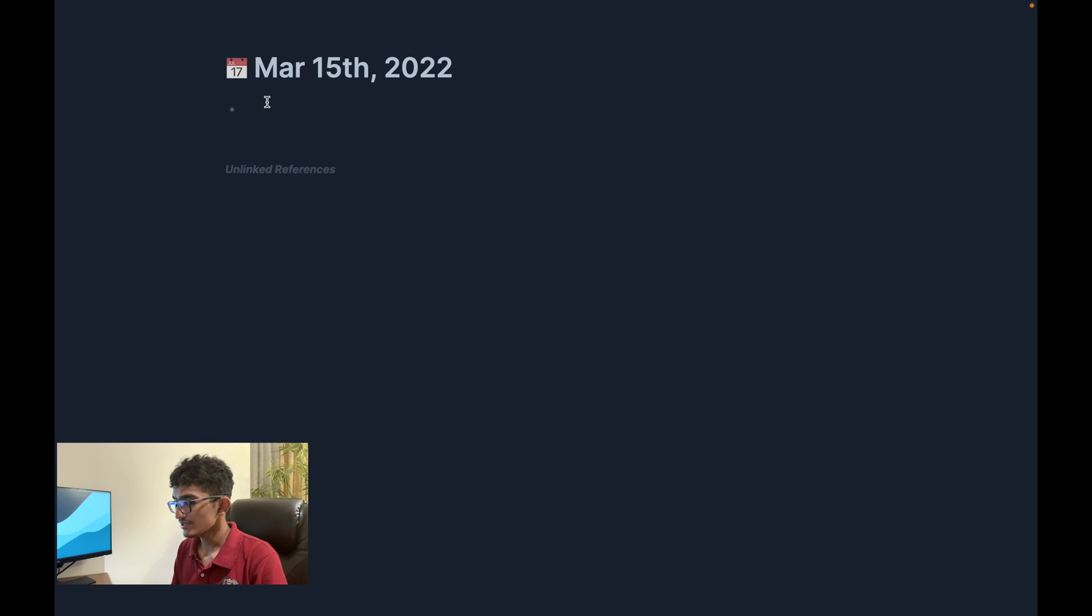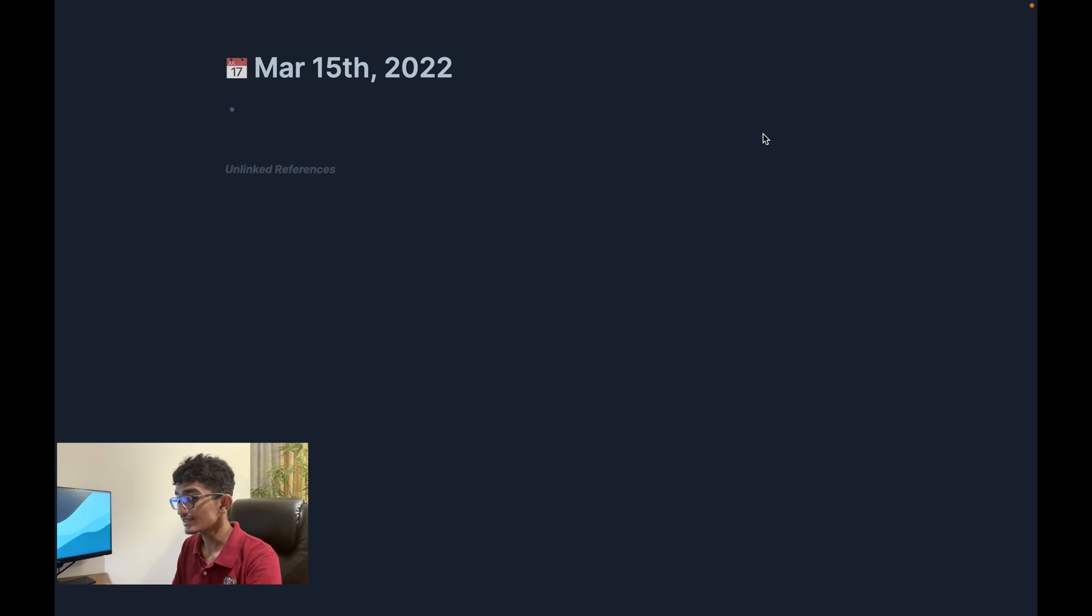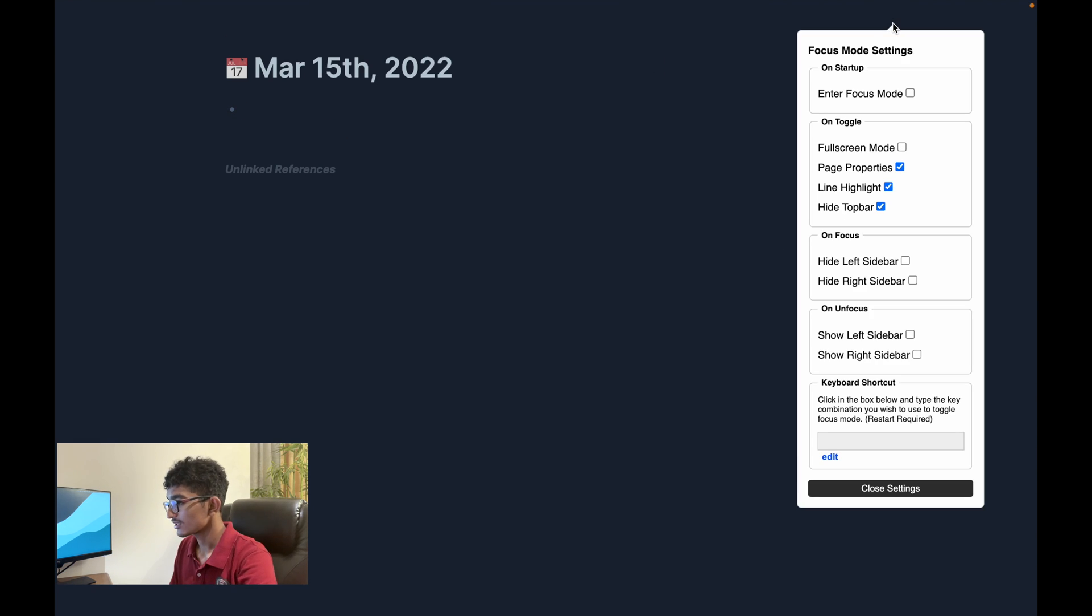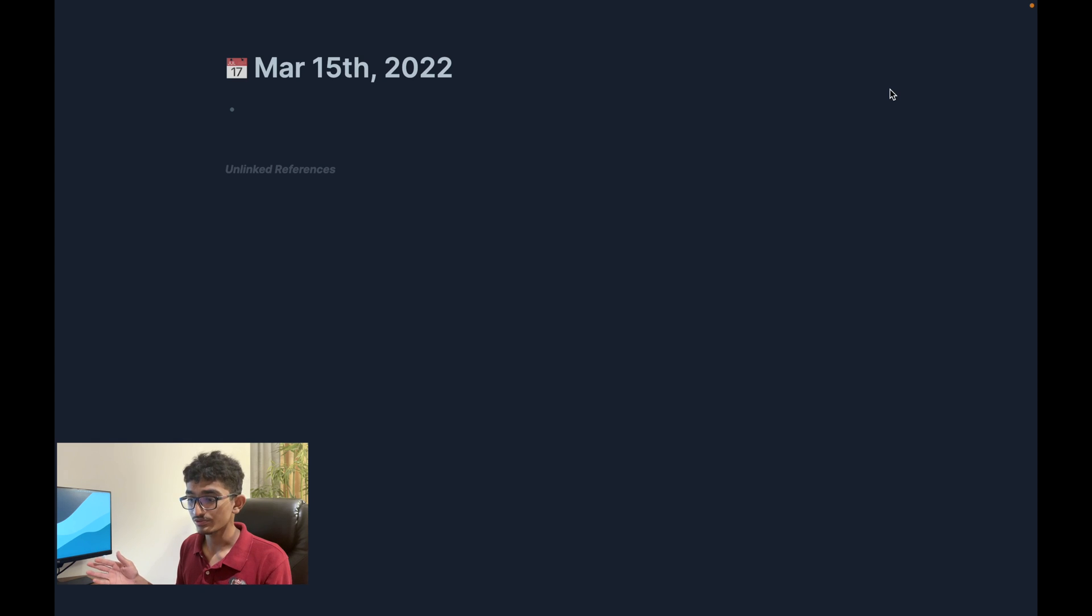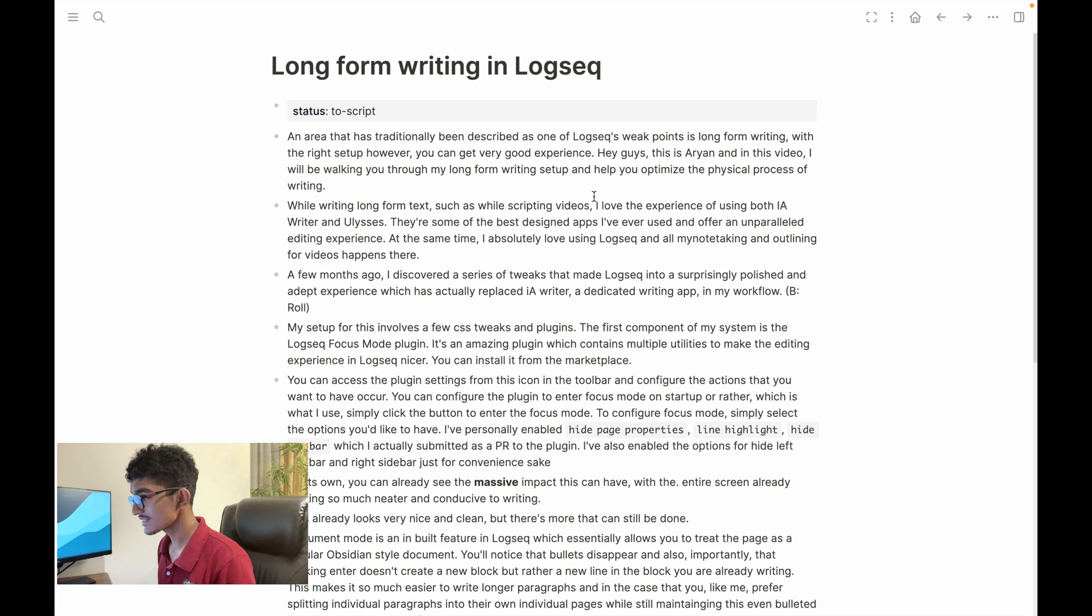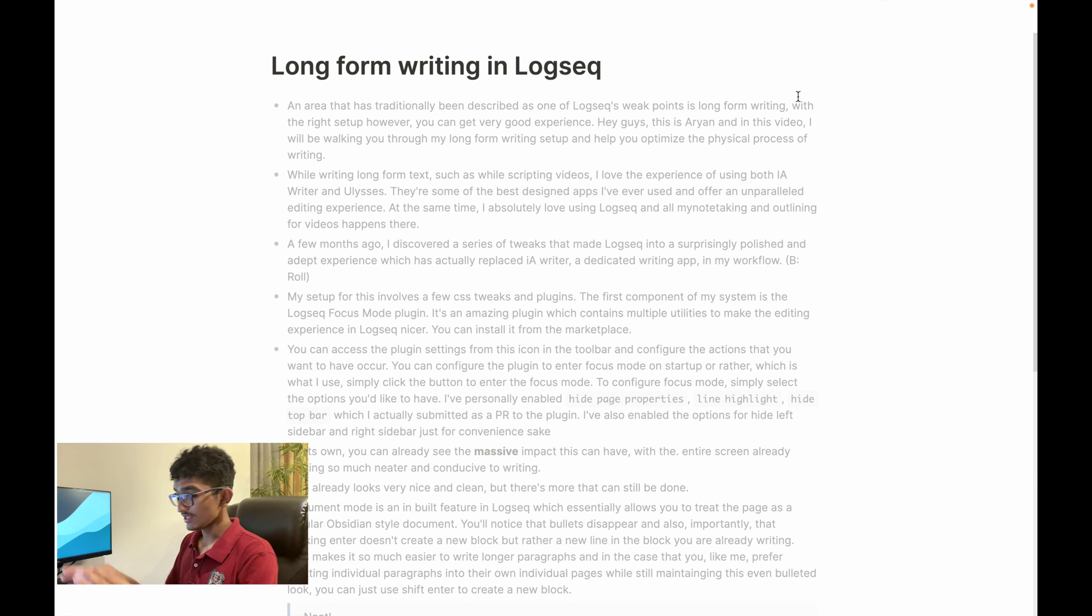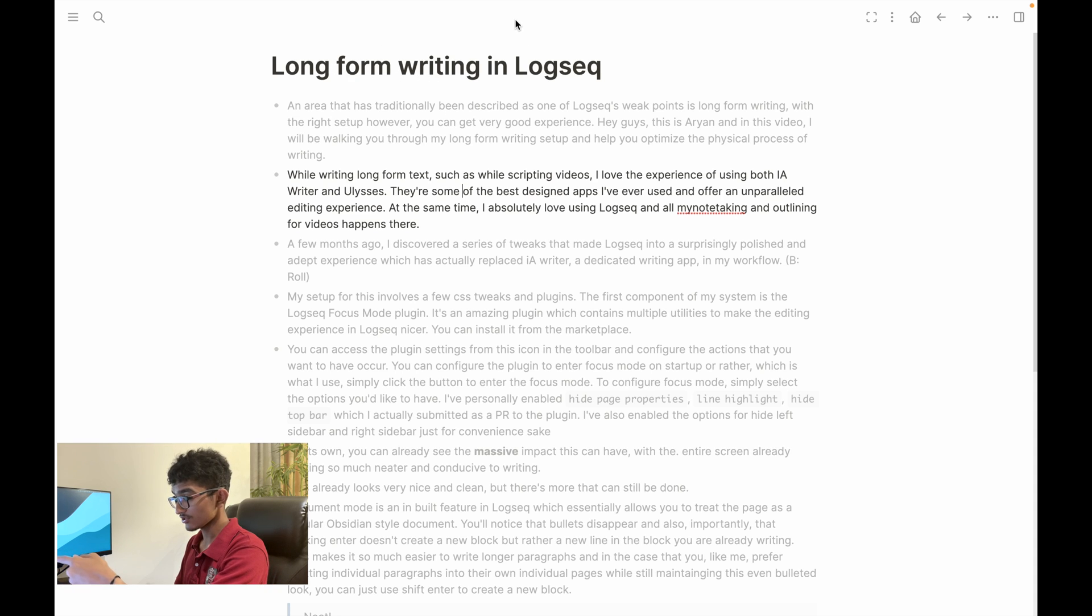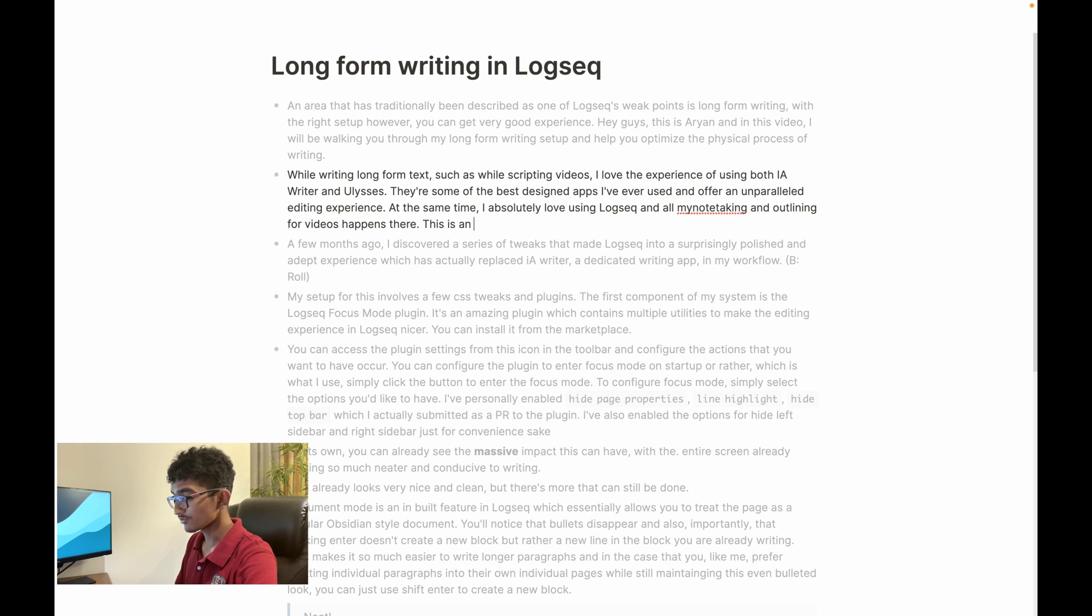Now as you can see, you can already see all of the user interface elements just hiding into the background and this already really leads to a much cleaner interface. This is going to be more visible in a document with more content and more text but you can already see the impact that this is starting to have. I just reverted back to the default theme just so you can have a better idea of how it'll actually look in practice and now watch as I click the focus mode button. You see the text has already started fading into the background. You've noticed the top bar is gone. You can bring it back up on hover of course. You've noticed that the page properties has gone out and this is just an overall amazing experience.